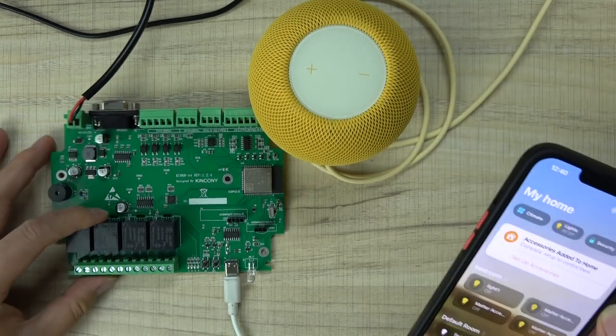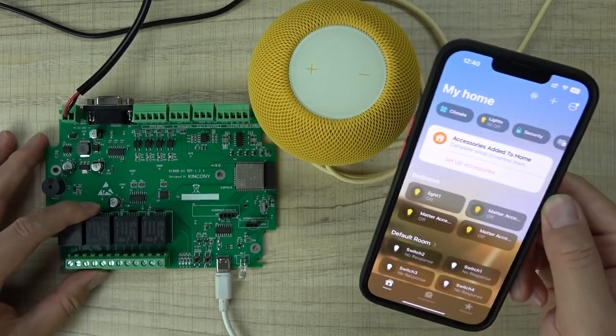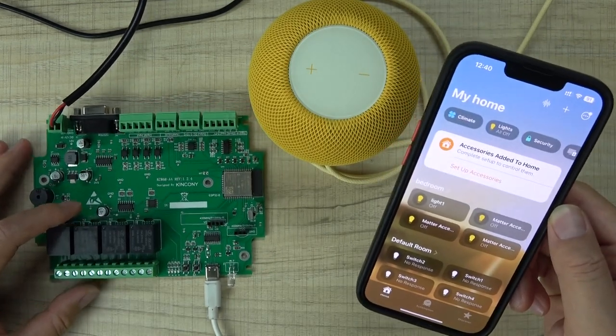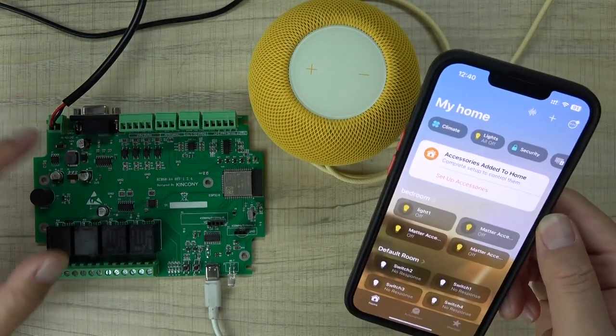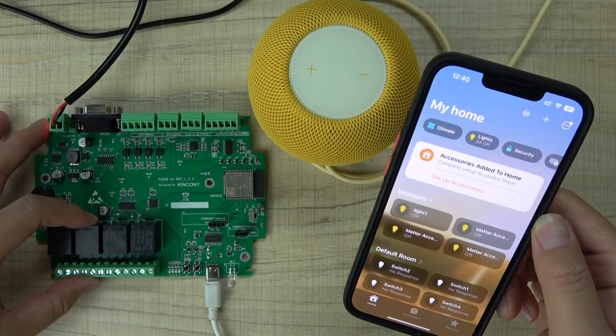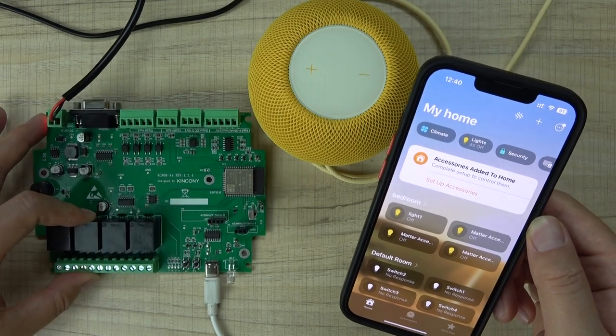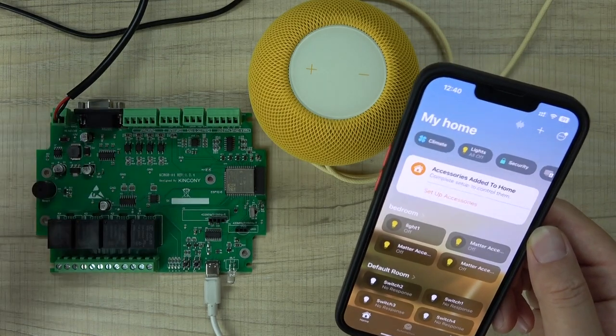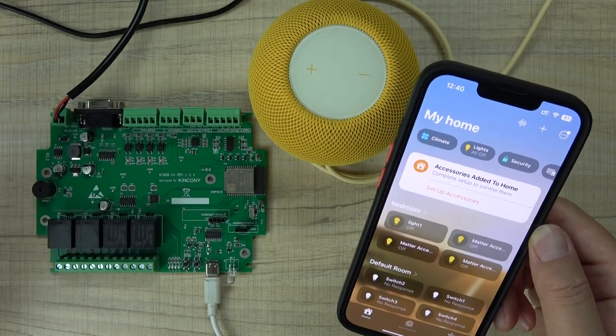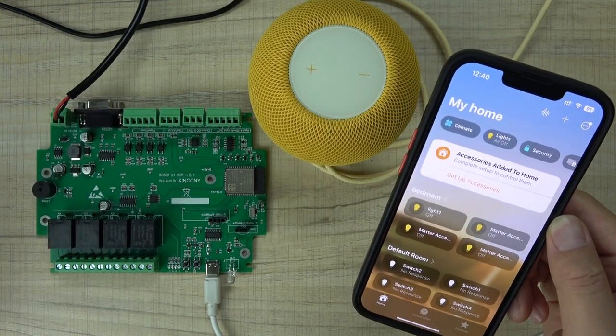This is the A4 board. You can also use the Matter firmware for ESP32 and the A series boards. Thanks for watching.